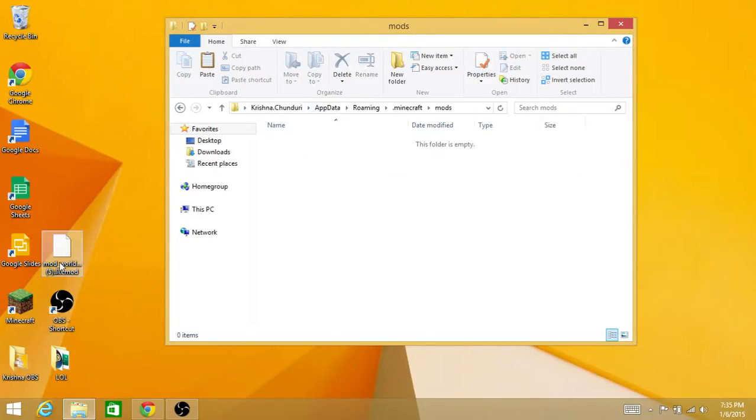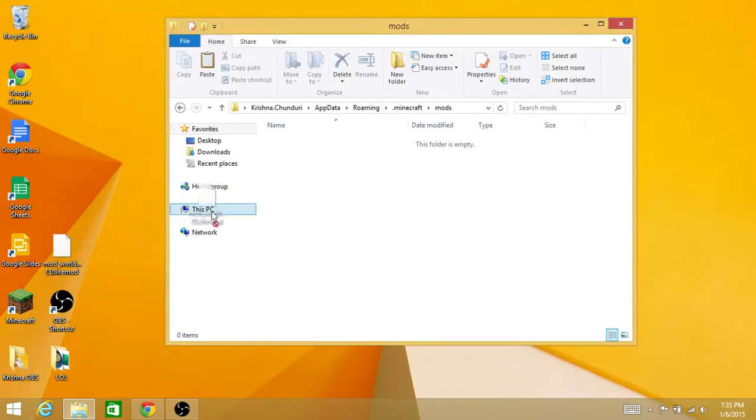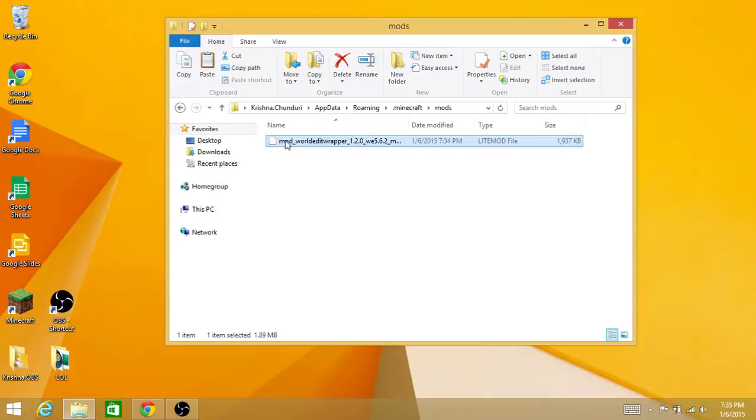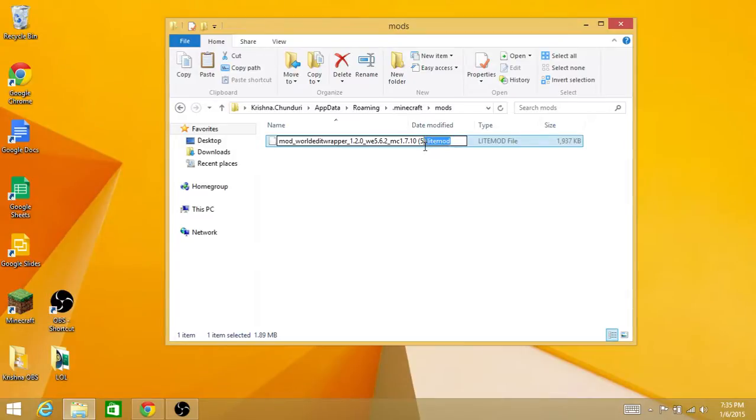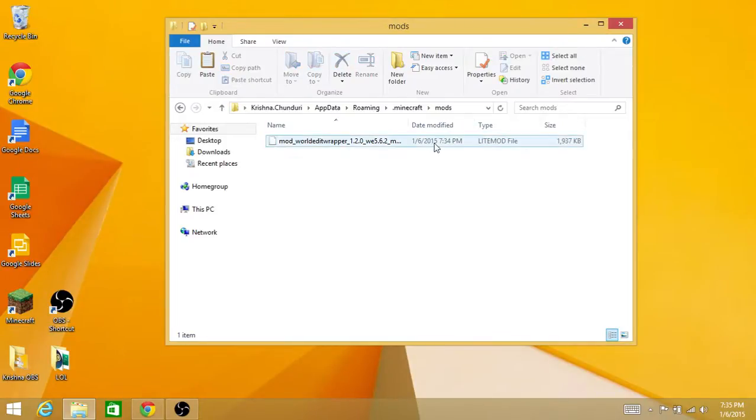Then drag this into the folder like that, and then right-click and go to Rename. Make sure the end of it is .litemod - L-I-T-E-M-O-D. If it's .litemod at the end, that means you probably have the correct one.